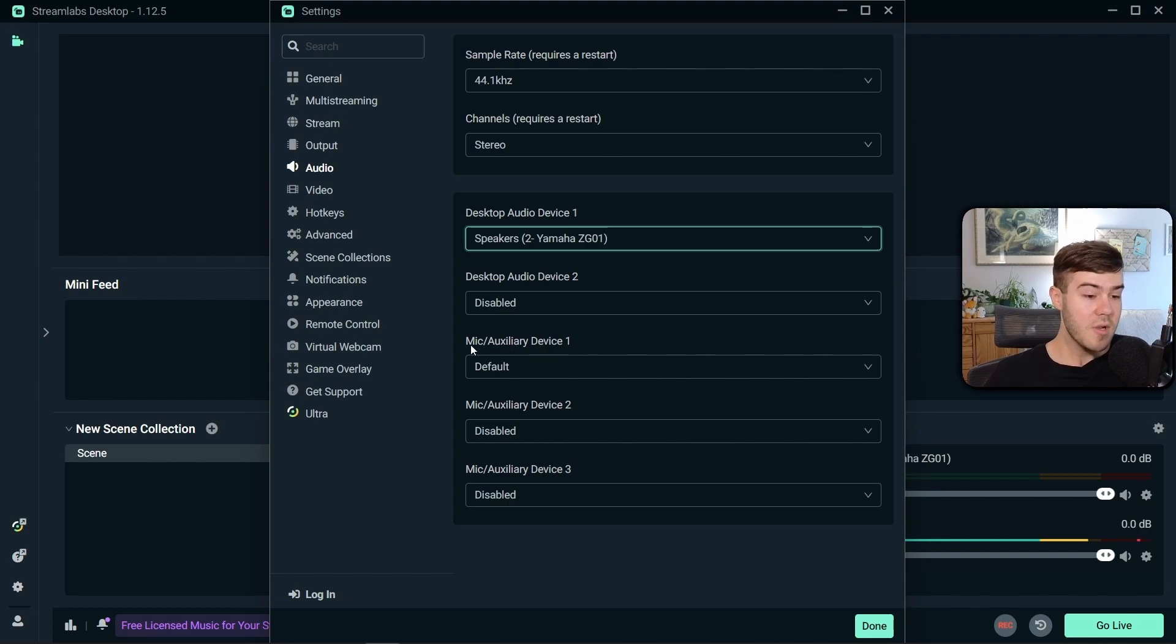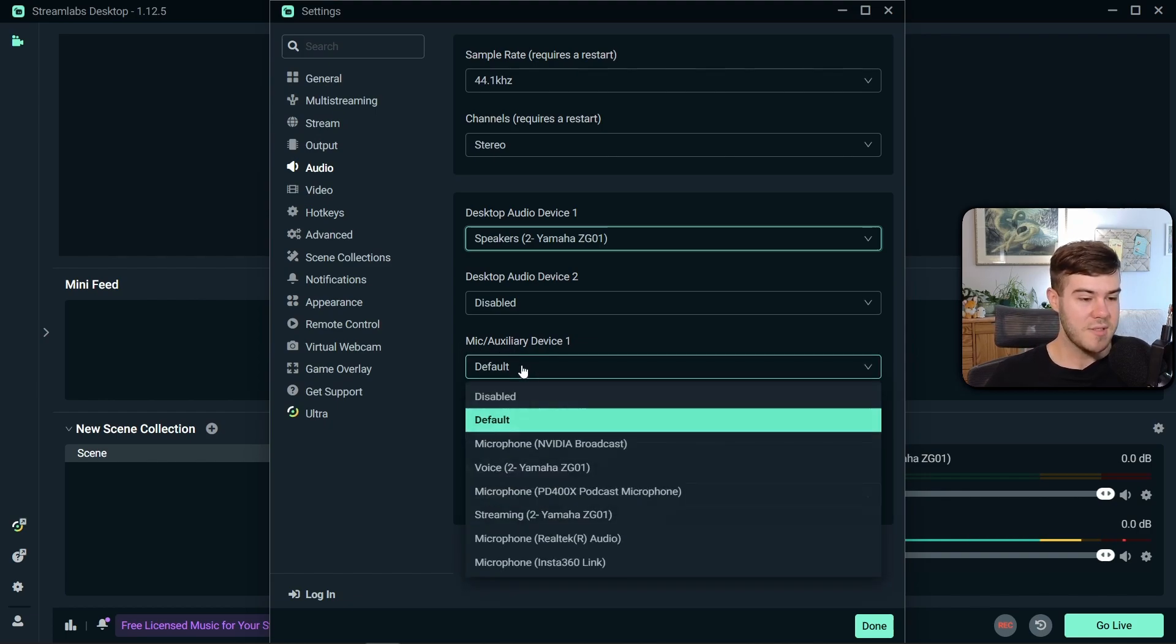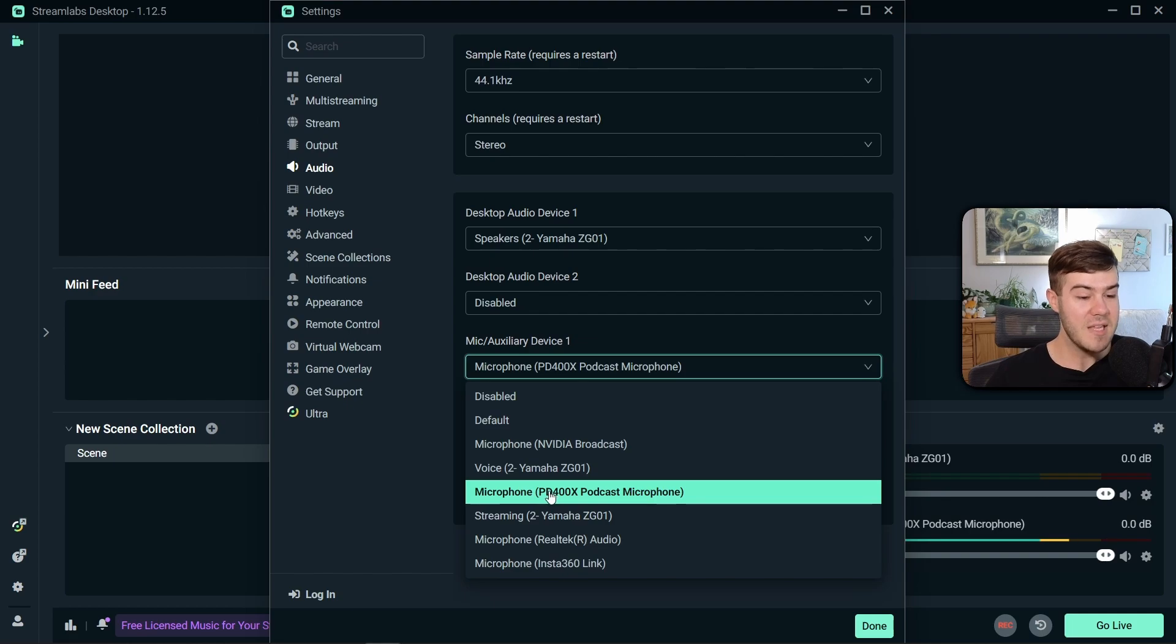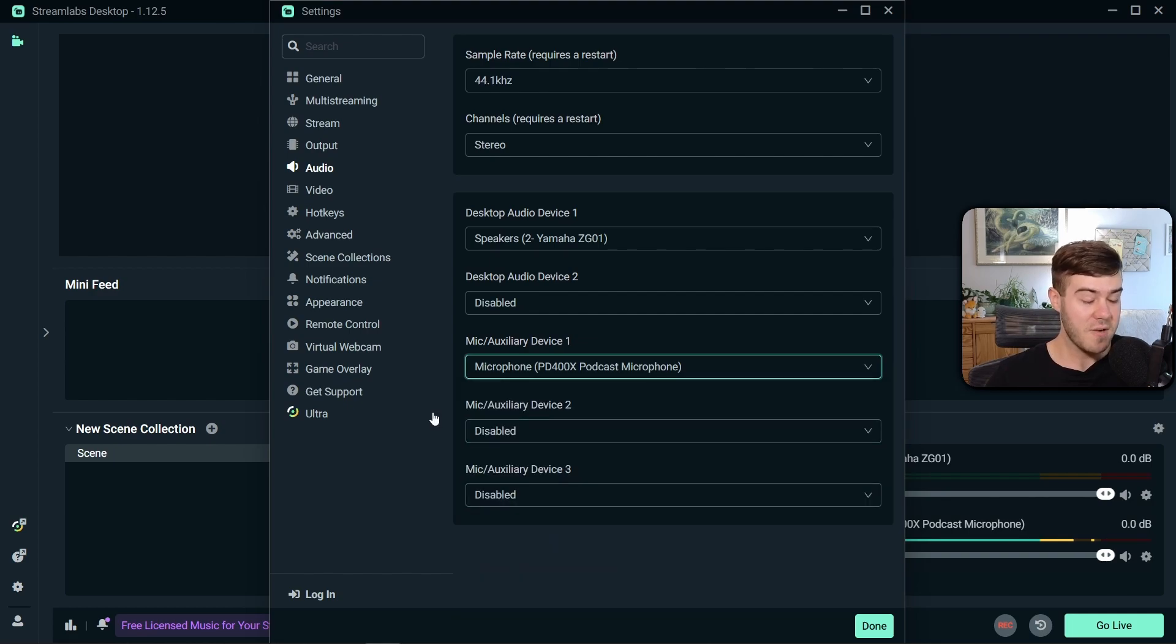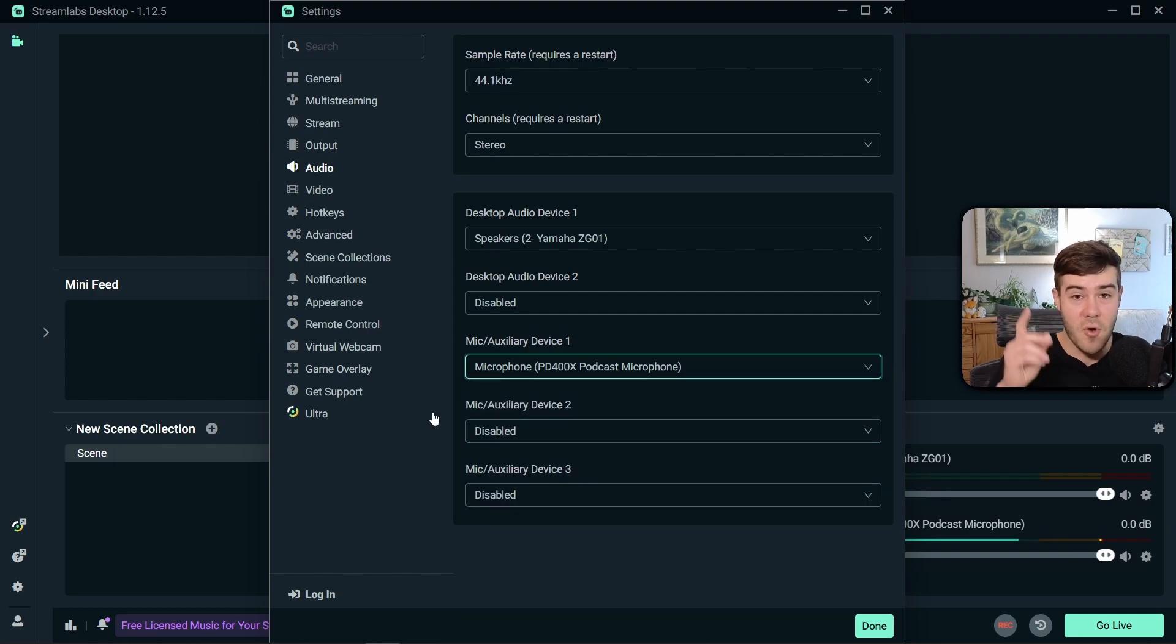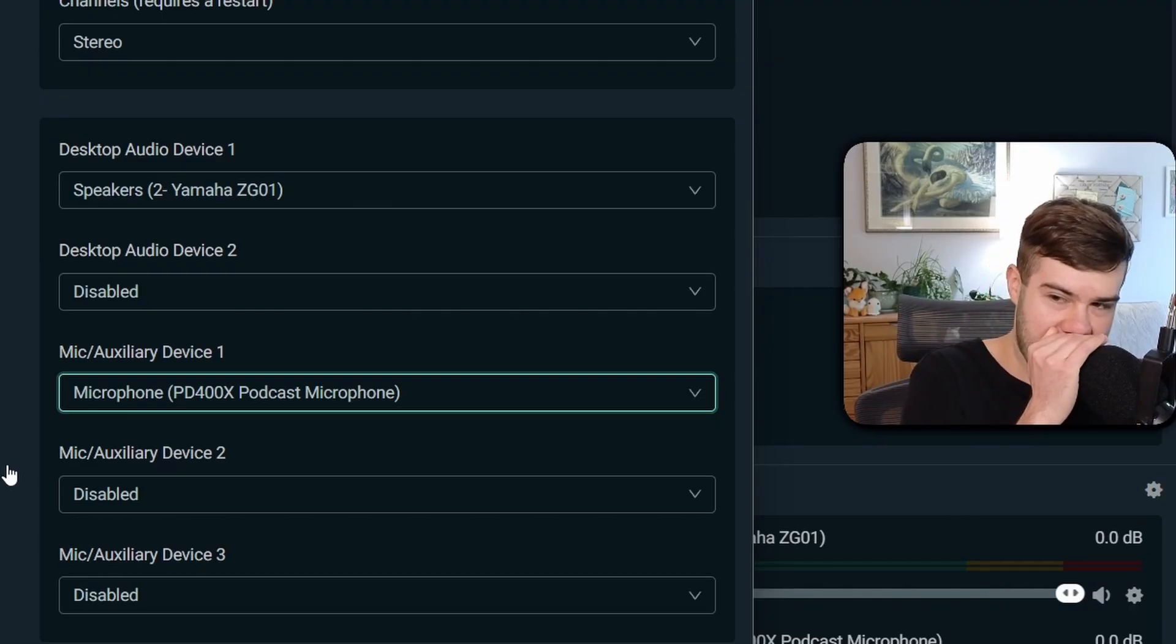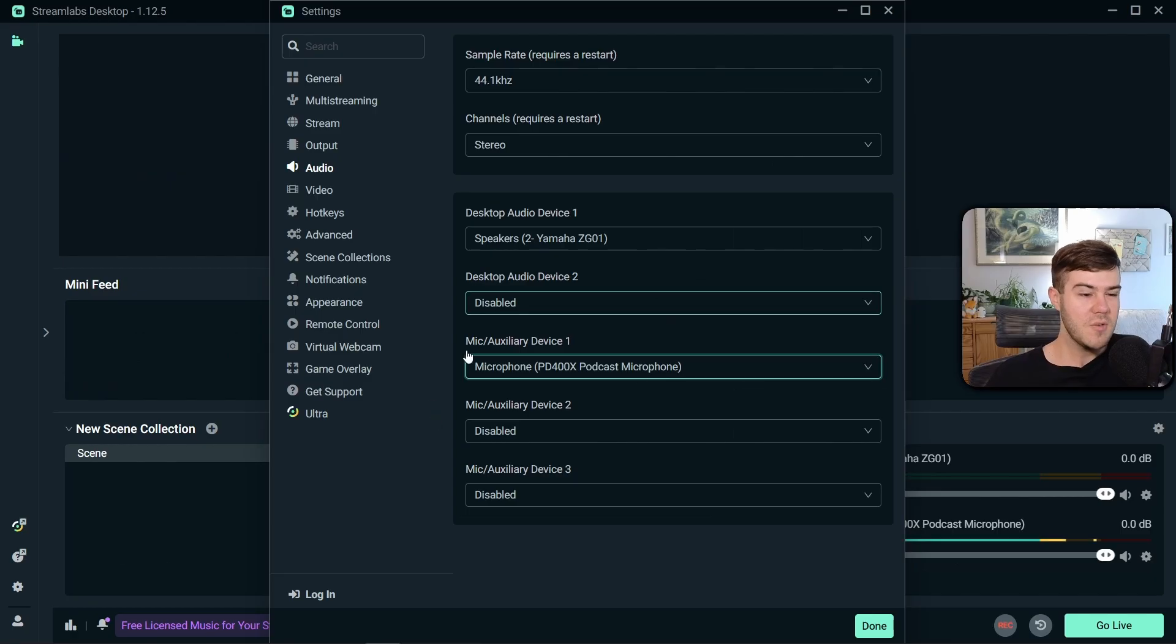Next, we're gonna go to our microphone device one. And this is simply just gonna be the microphone that you wanna use. I'm using the PD400X microphone. I actually really recommend it. And I have a whole video covering it in the top right corner if you're interested. Gotta make that sweet affiliate revenue, baby. And these are really the only two audio devices that you have to worry about.